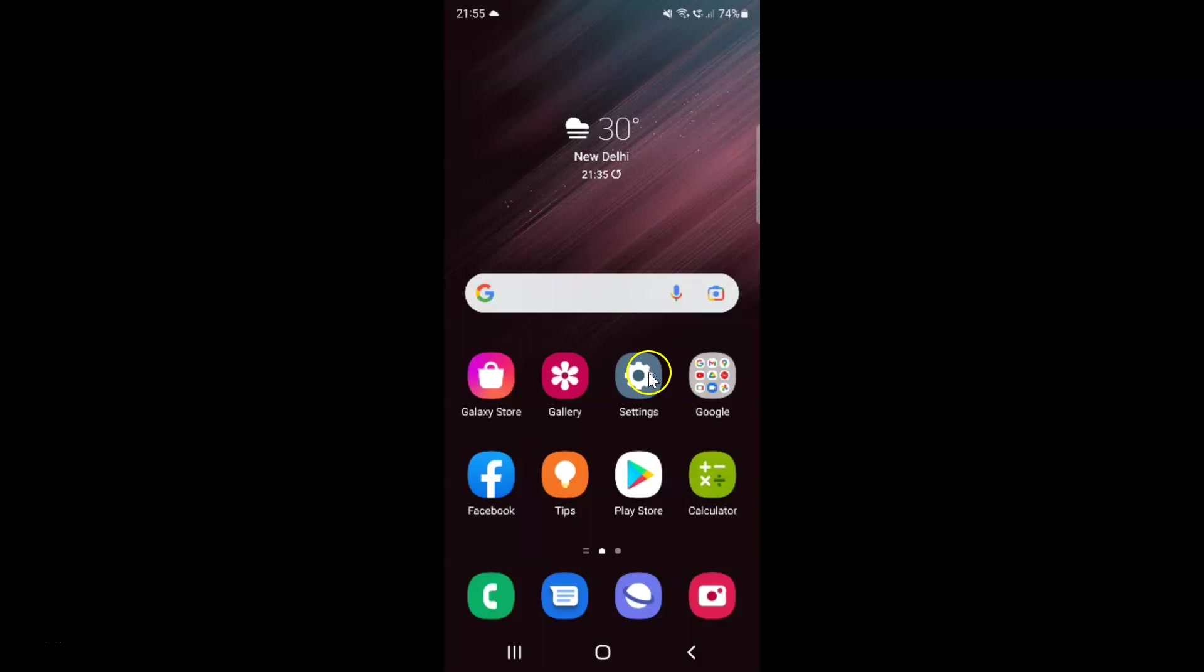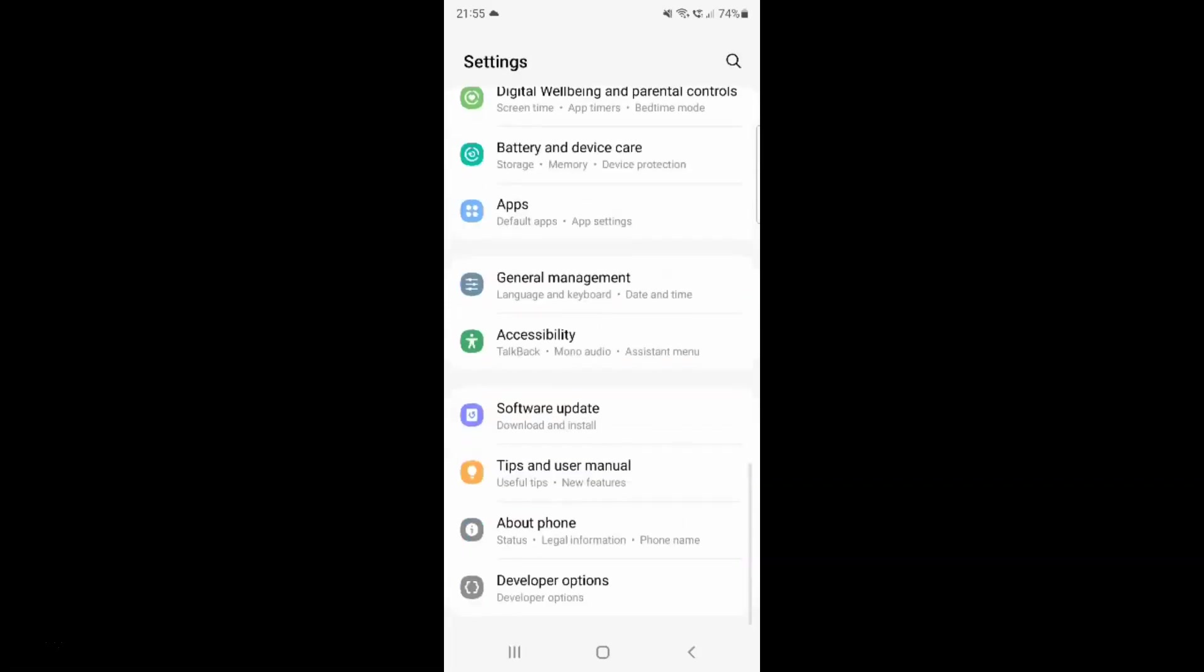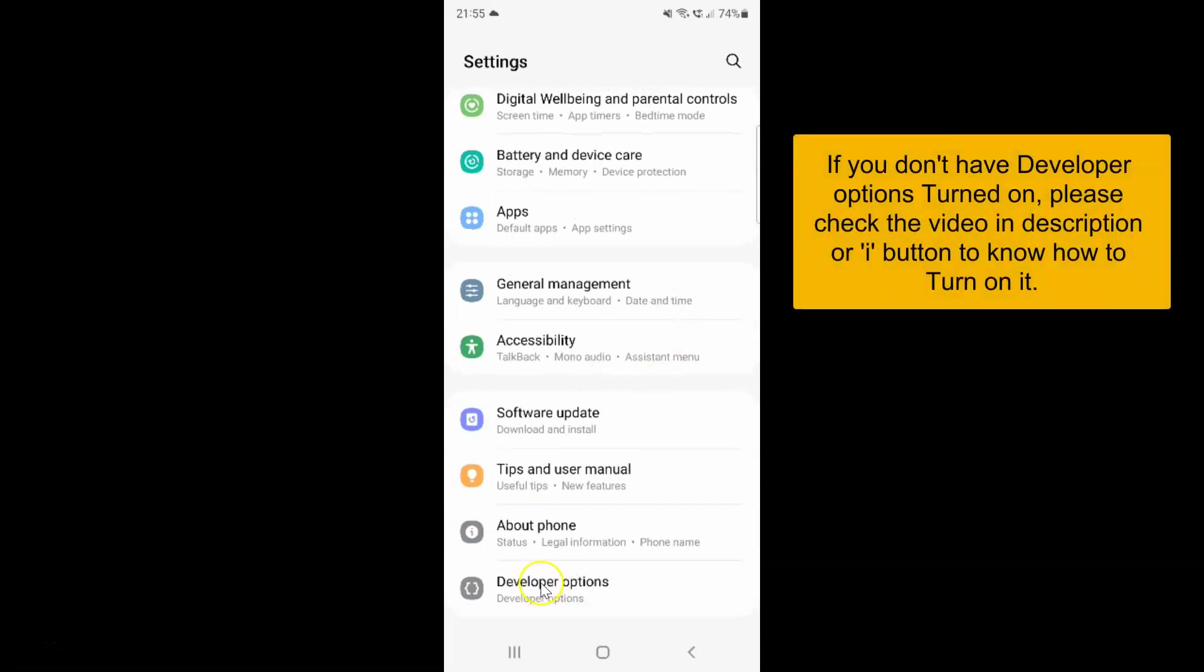Here is my settings app. Let me tap on it to open it. It's now opened and after that you have to scroll down to the very bottom and then tap on developer options.